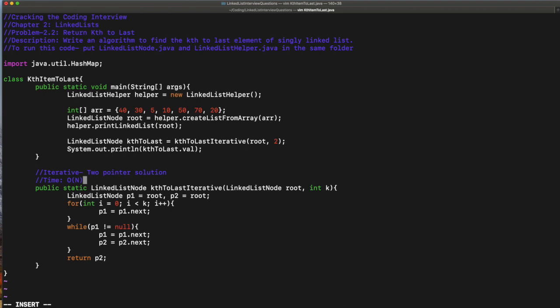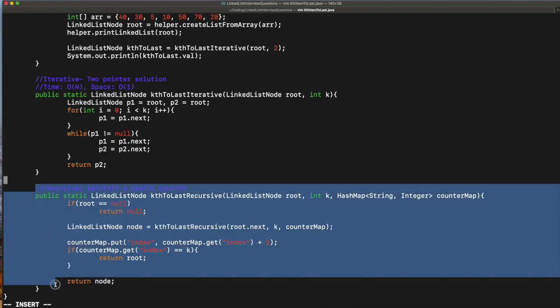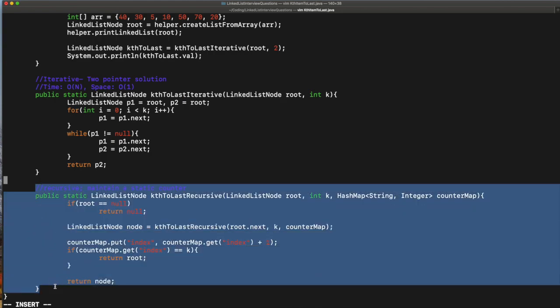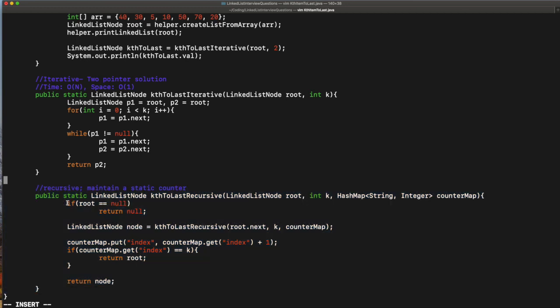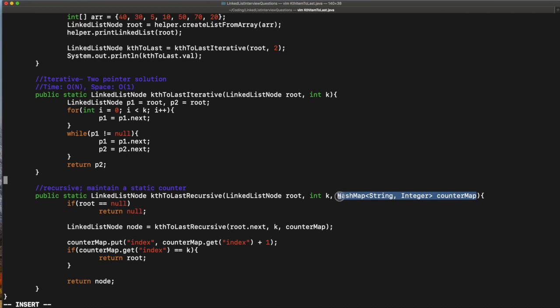Now let's move to the recursive solution. How do we solve the recursive solution? We need a counter. For this specific problem, we need a static counter to maintain state during recursion.